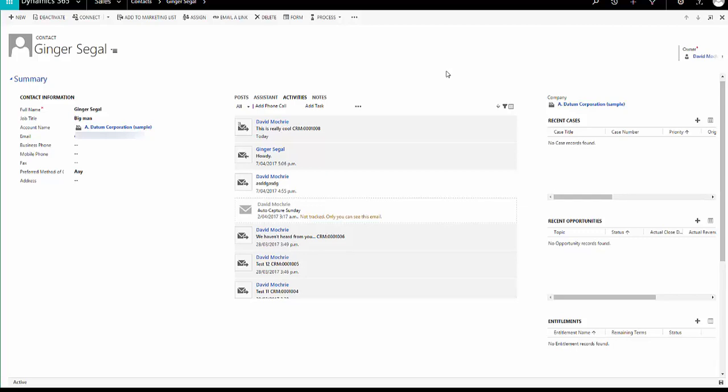Hello and welcome to this video on AutoCapture. AutoCapture is a feature of Relationship Insights, which is a new feature.